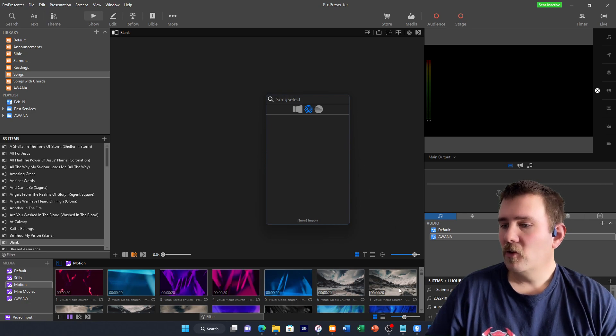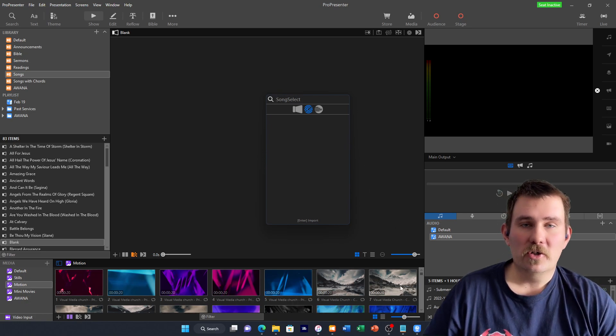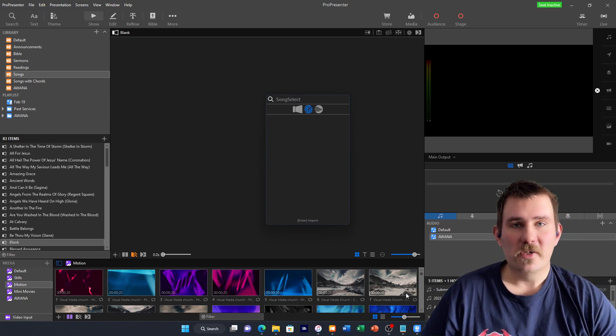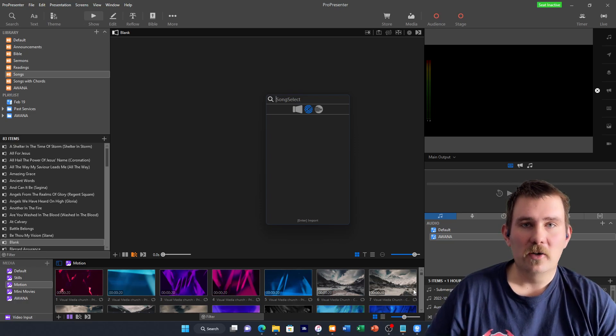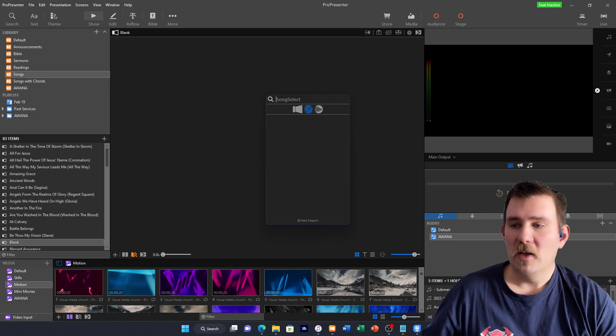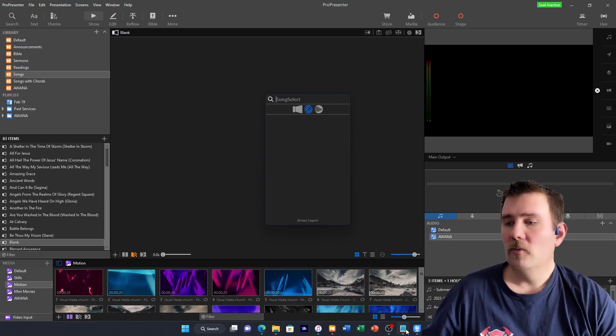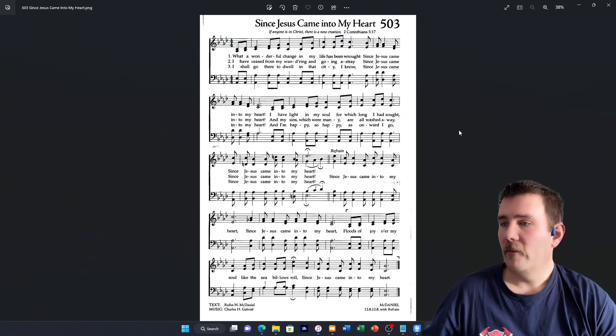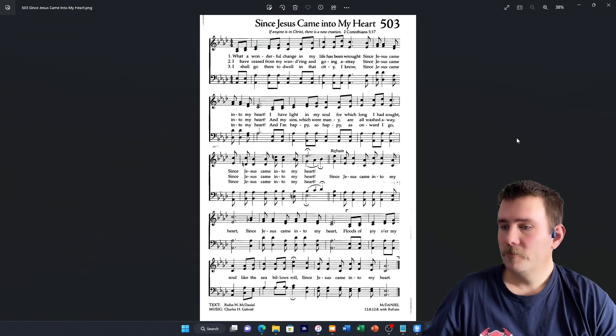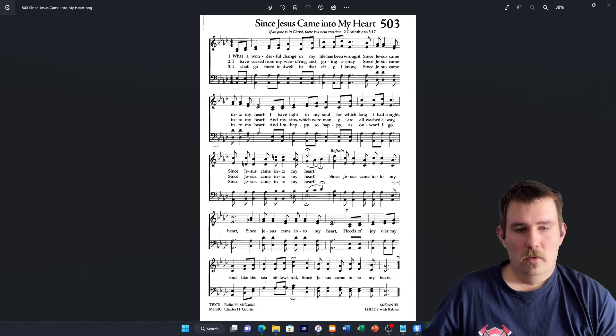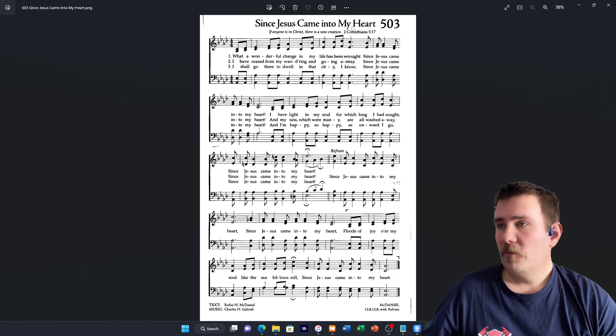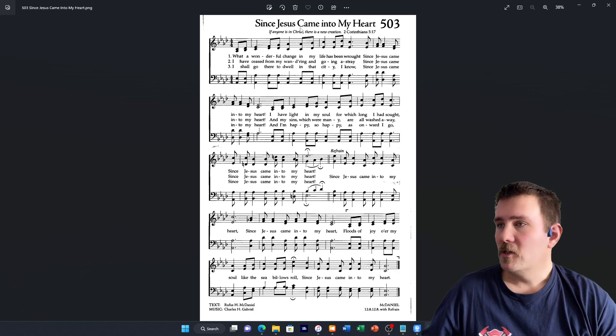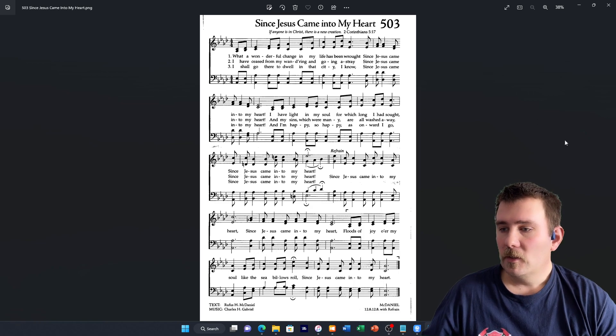For this tutorial, I'm going to be searching for Since Jesus Came Into My Heart, song number 503 from the hymnal, which looks like that. All right, song number 503, Since Jesus Came Into My Heart. Let's take a look at that.